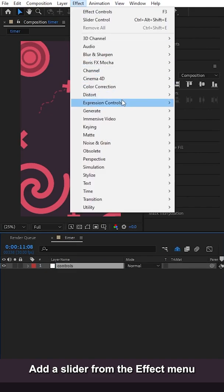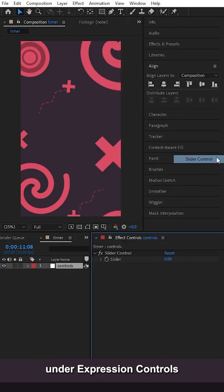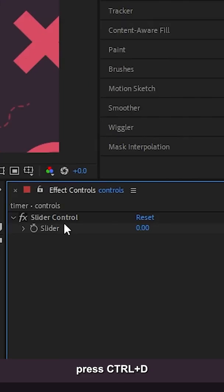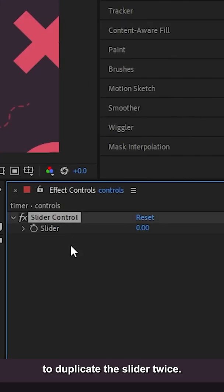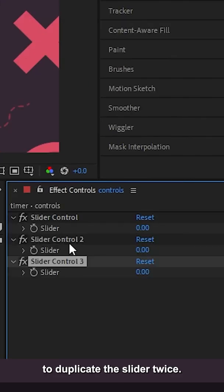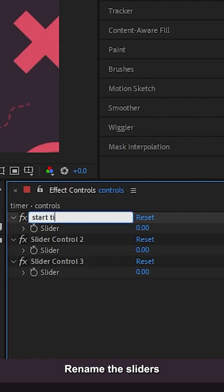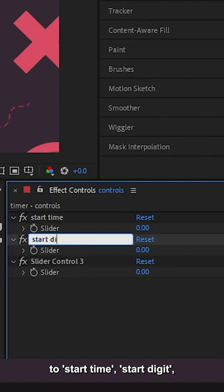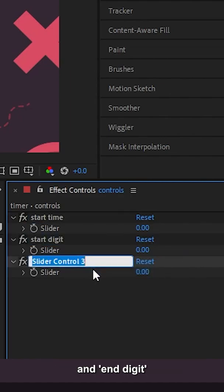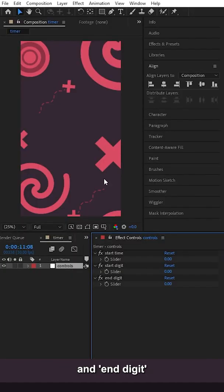Add a slider from the effect menu under Expression Controls. Press Control D to duplicate the slider twice. Rename the sliders to Start Time, Start Digit and End Digit.